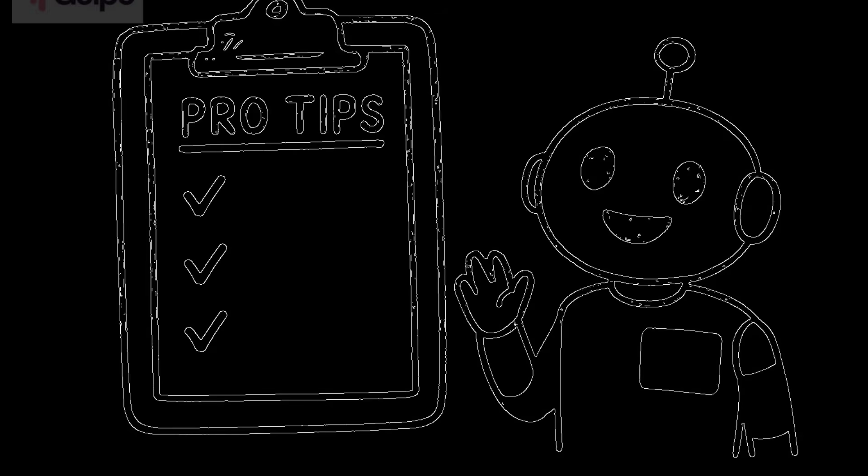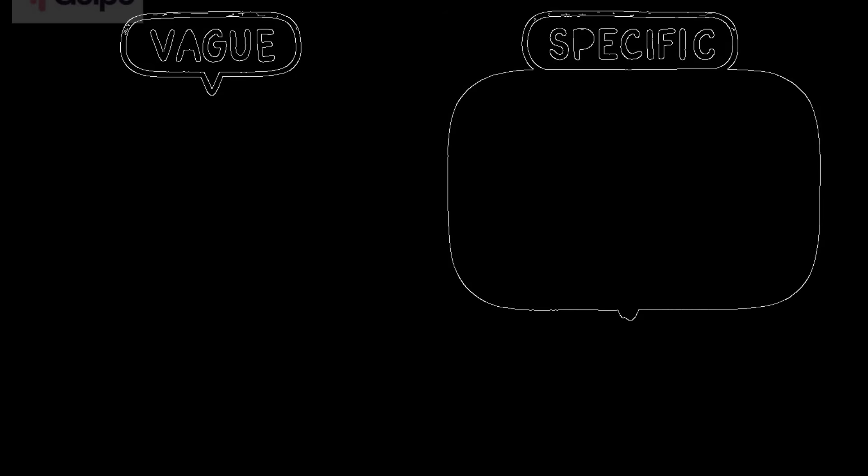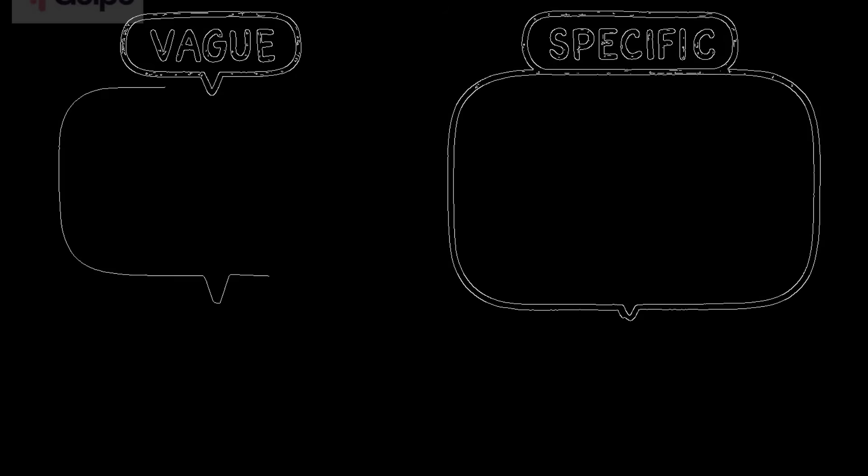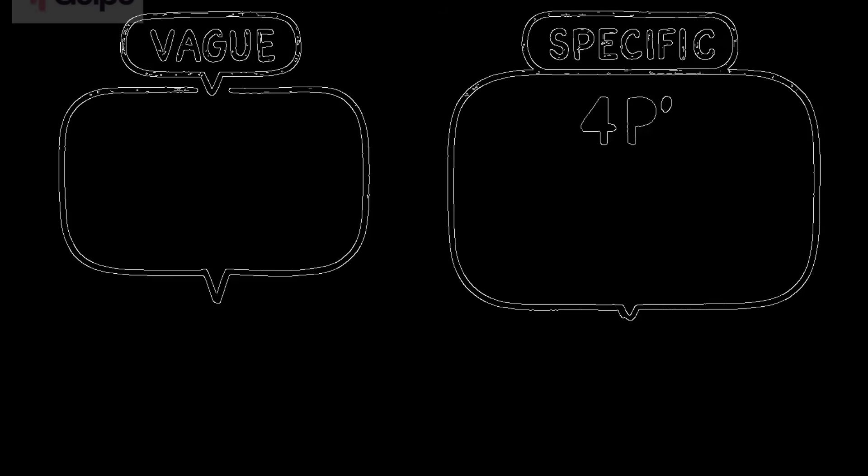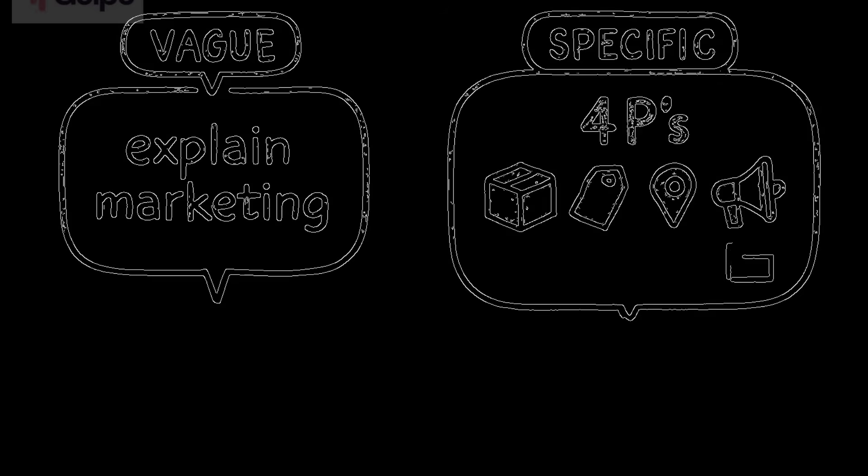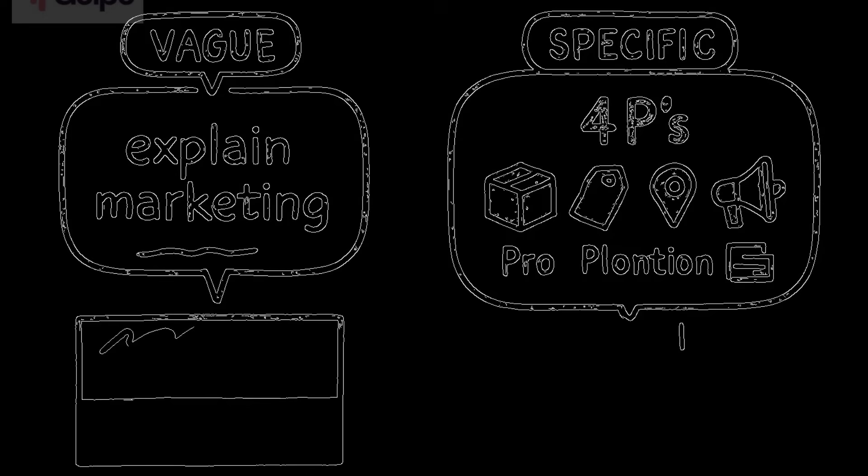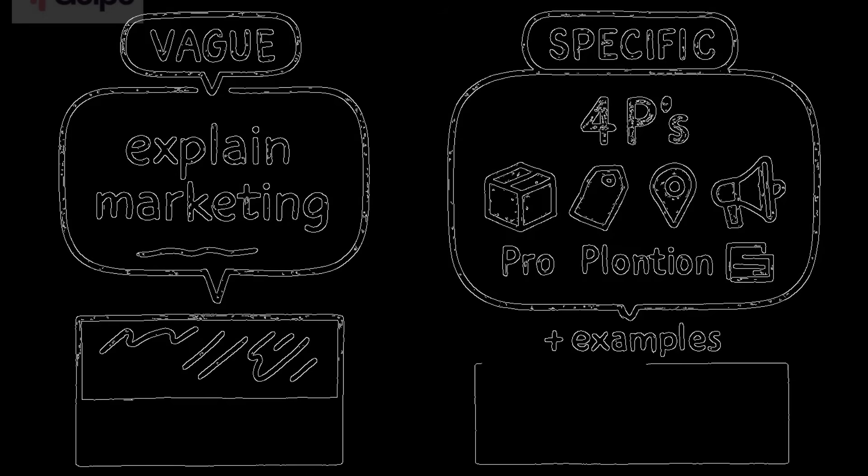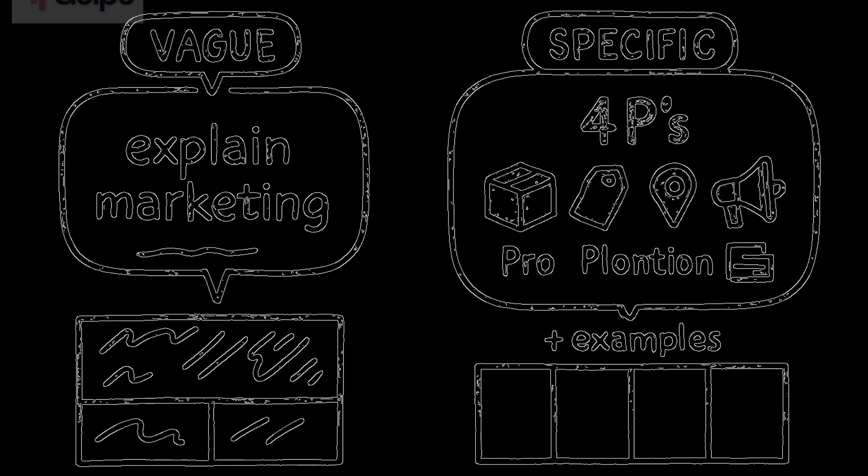So now you can create this kind of amazing whiteboard animation explainer videos. Now, let me share some pro tips I've learned from using Golpo AI. Tip one, be specific in your prompts. The more detail you give, the better the output.